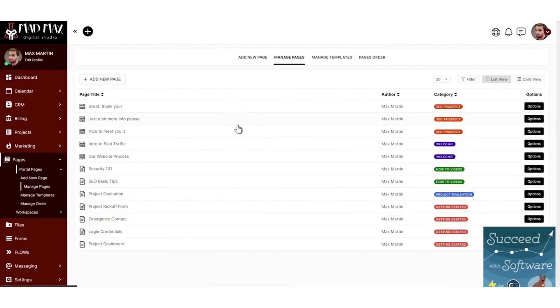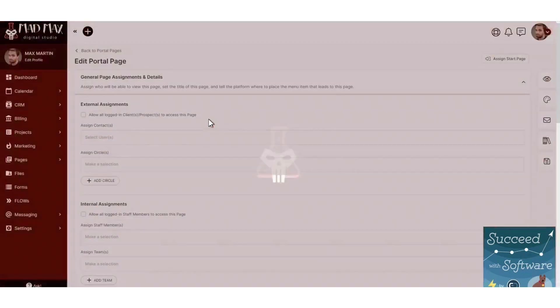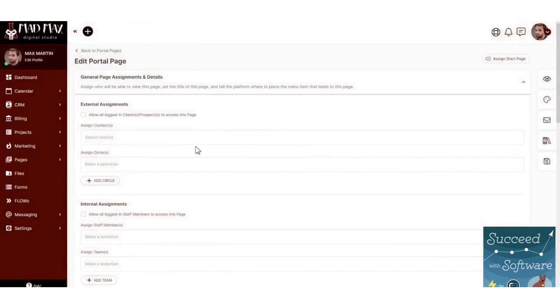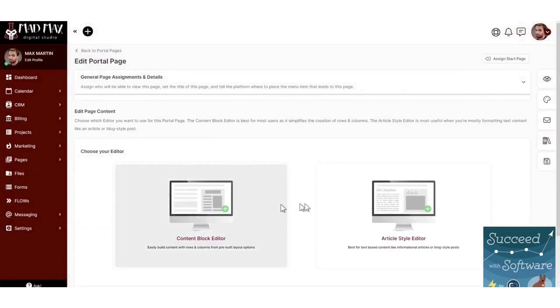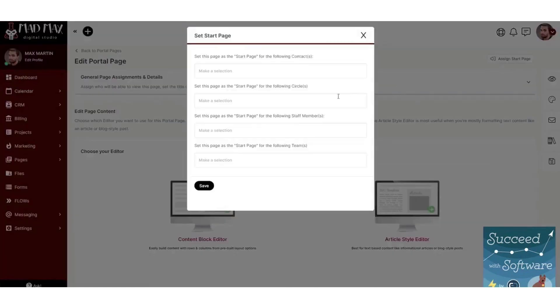Managers can track time spent by employees on tasks or projects and generate estimates or bills based on preset hourly rates.